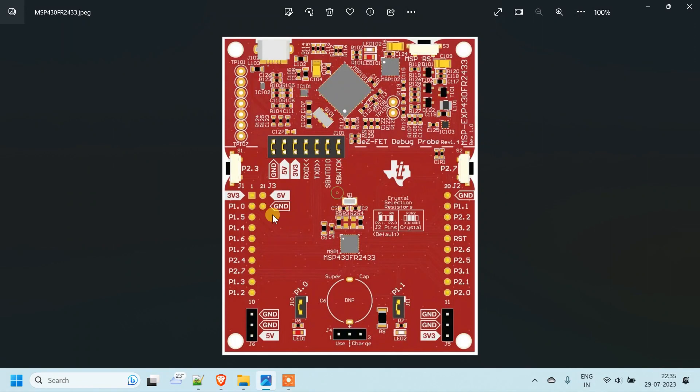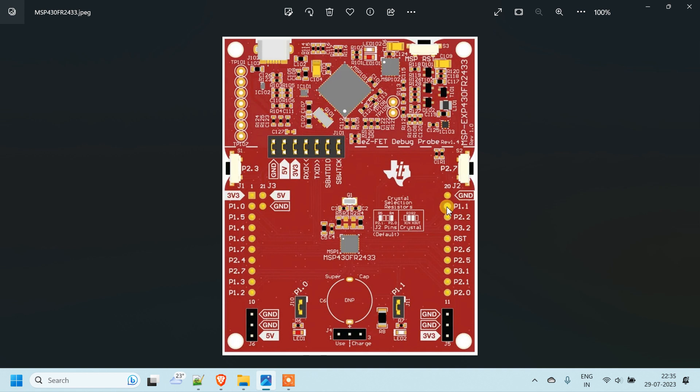This is MSP430 FR2433 launchpad. So I am going to connect LED on port P1 and pin 1, so it means it will be P1.1. And another pin will be connected on ground. So LED will be connected on ground and port P1.1. P1.1 means port 1 and bit 1.